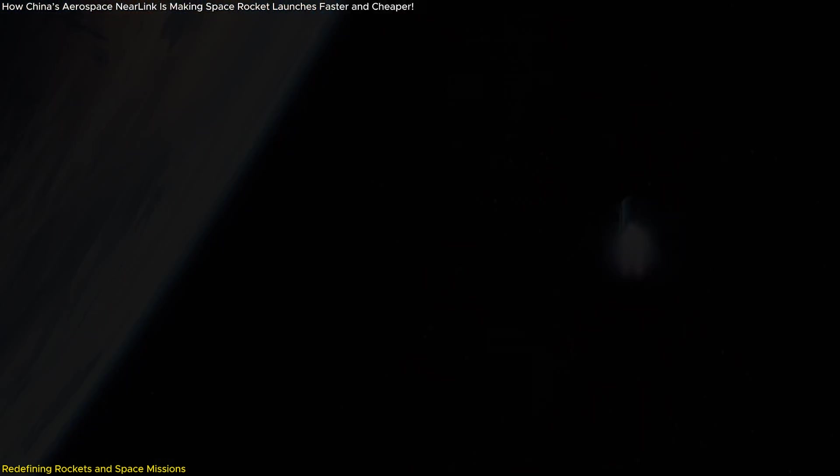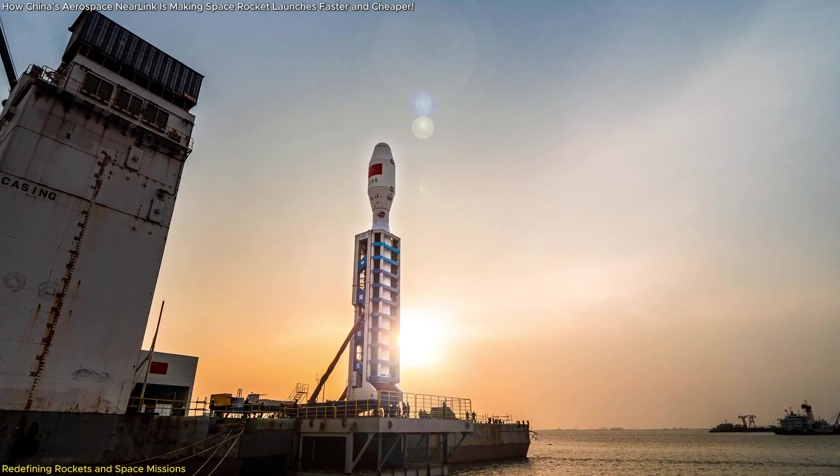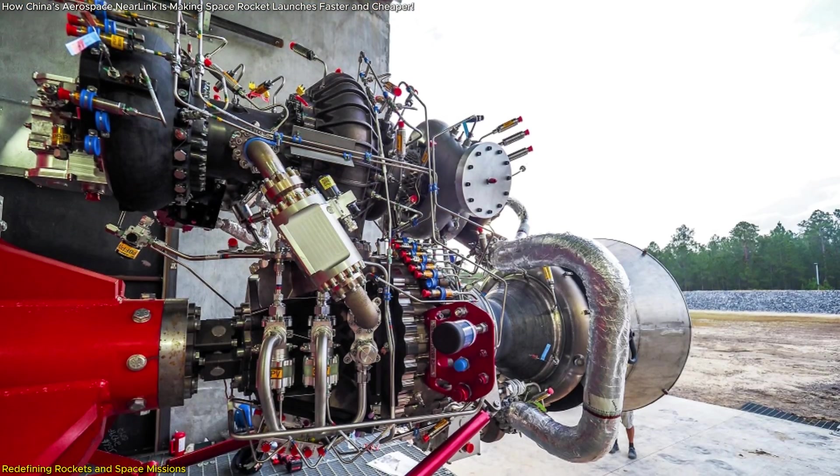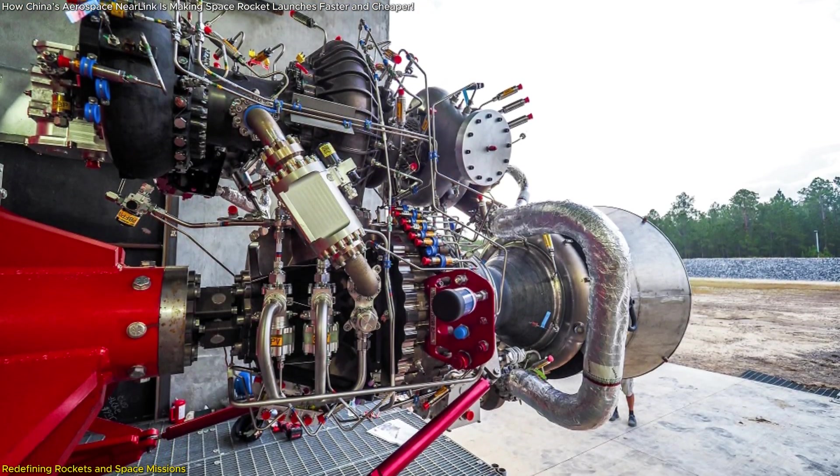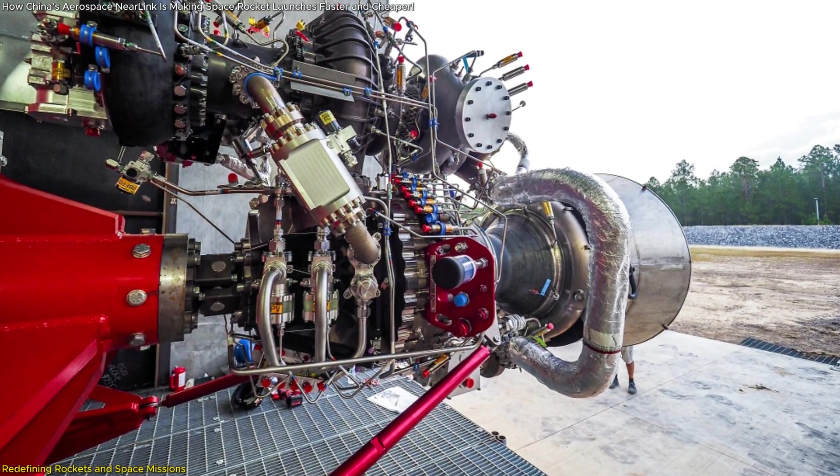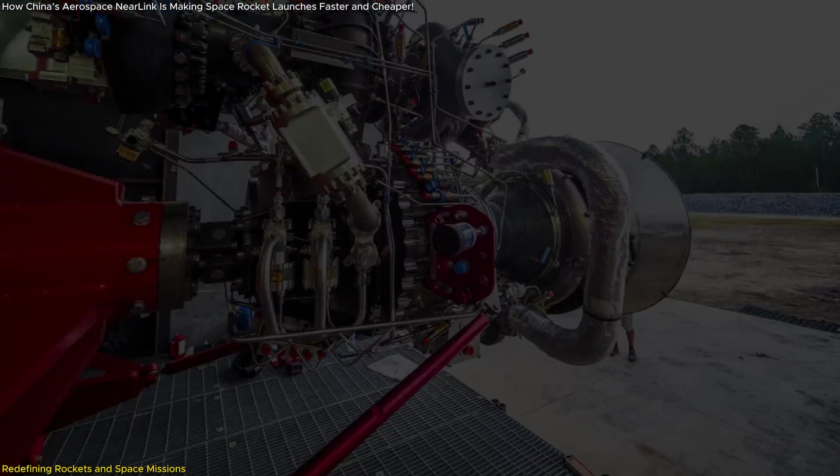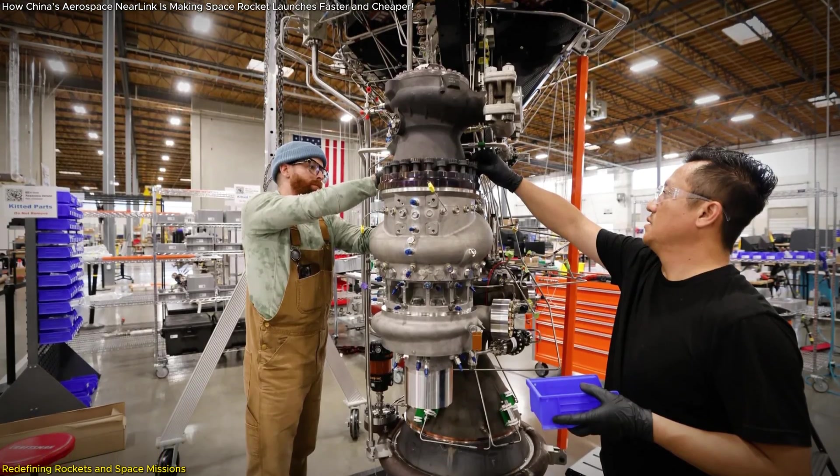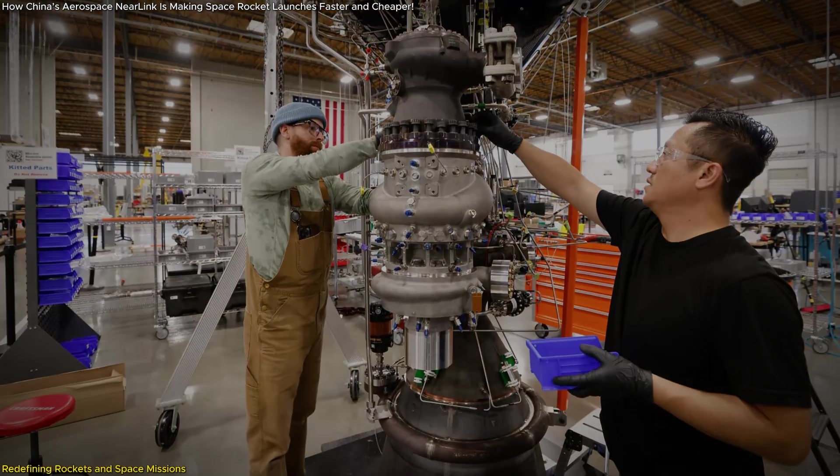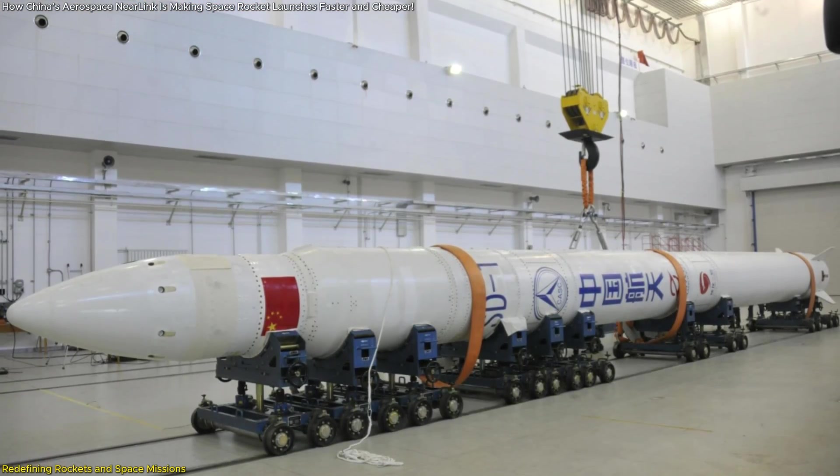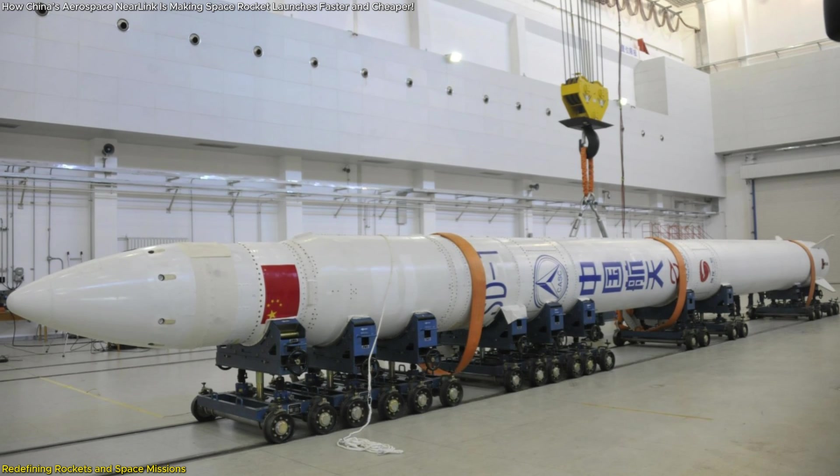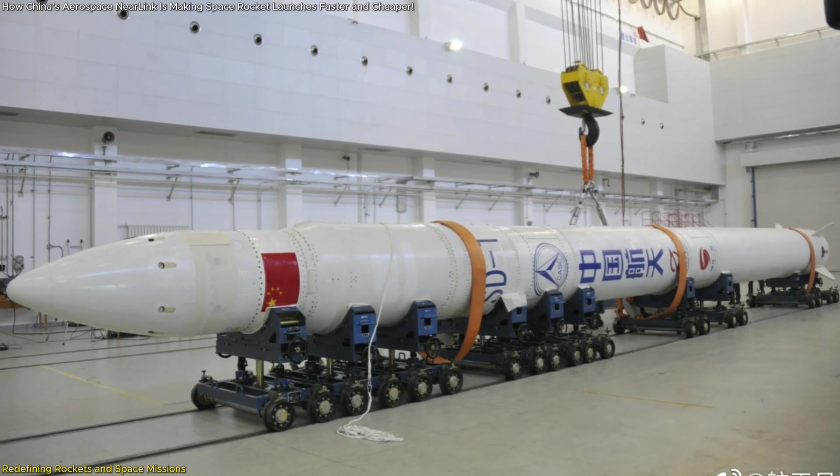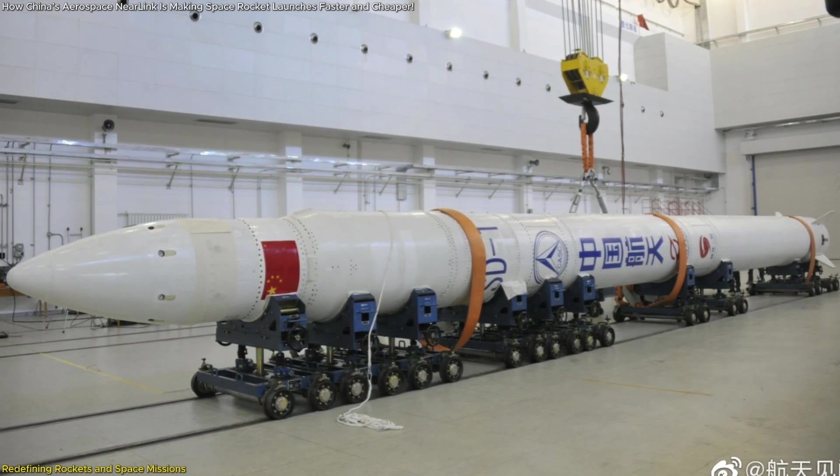This shift to wireless communication also simplifies rocket design. Traditional wired networks are complex with thousands of connections requiring meticulous planning and maintenance. Each cable is a potential weak point and diagnosing failures can be time consuming. Near Link eliminates these vulnerabilities, offering a streamlined, cable-free design that is both easier to manage and more reliable.